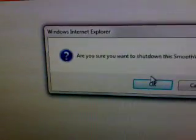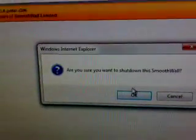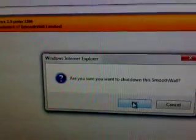I will hit shutdown on the router, on the Smoothwall router and it asks me are you sure you want to shut down the Smoothwall? Yeah, I'm pretty sure. Listen here.